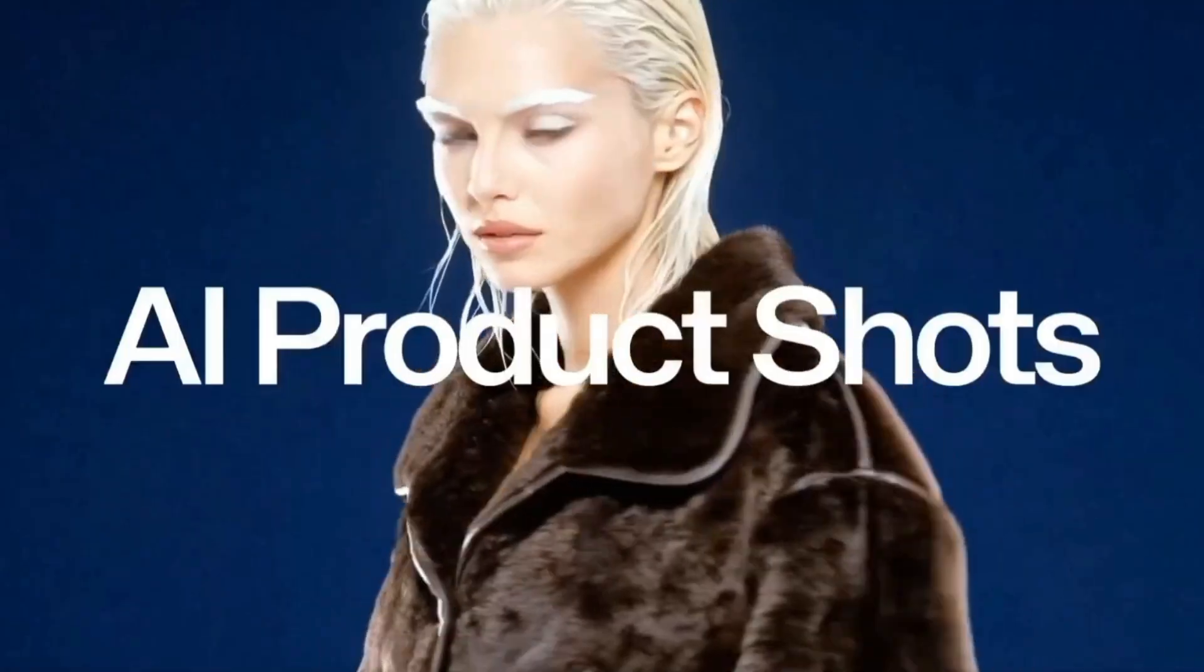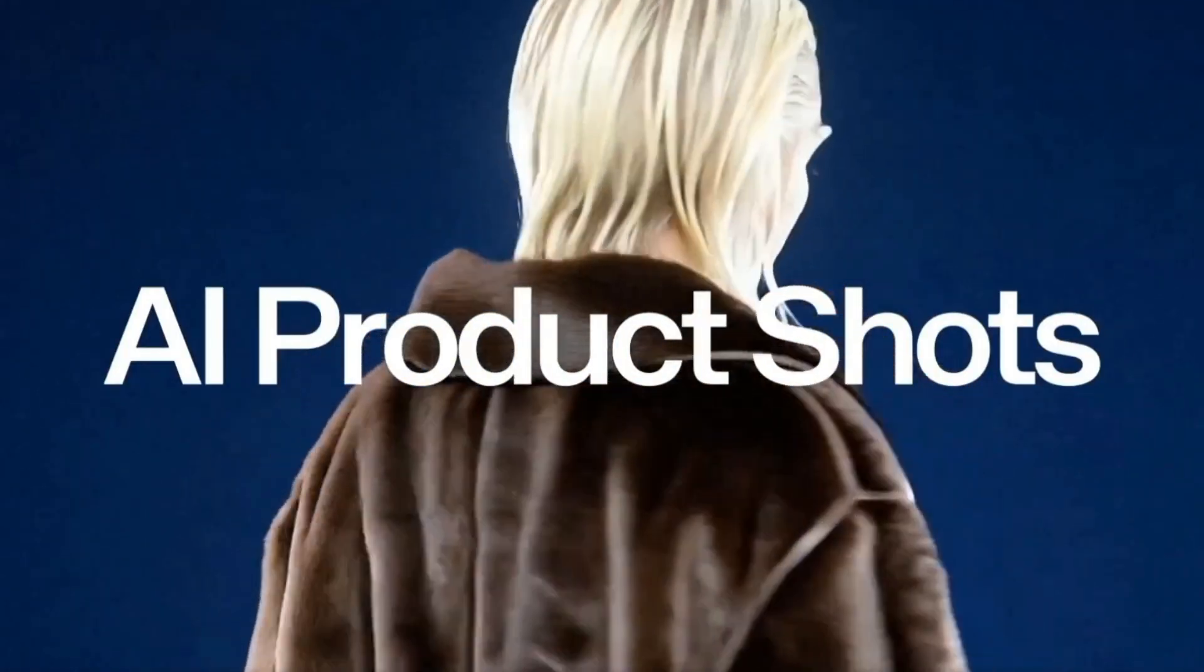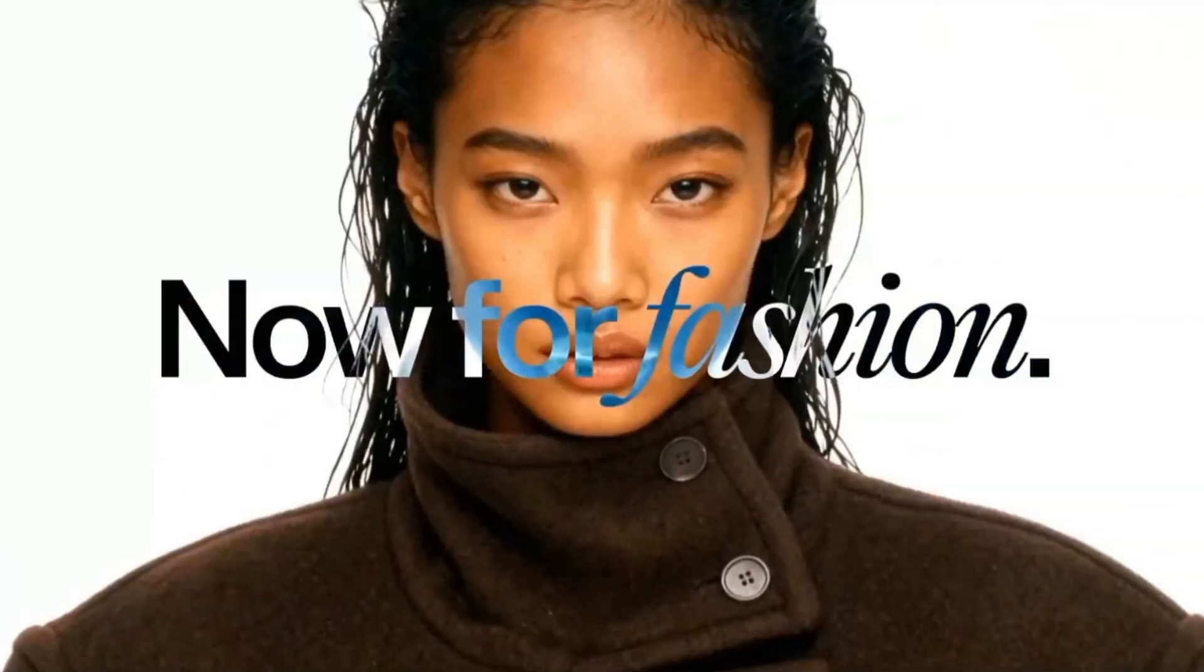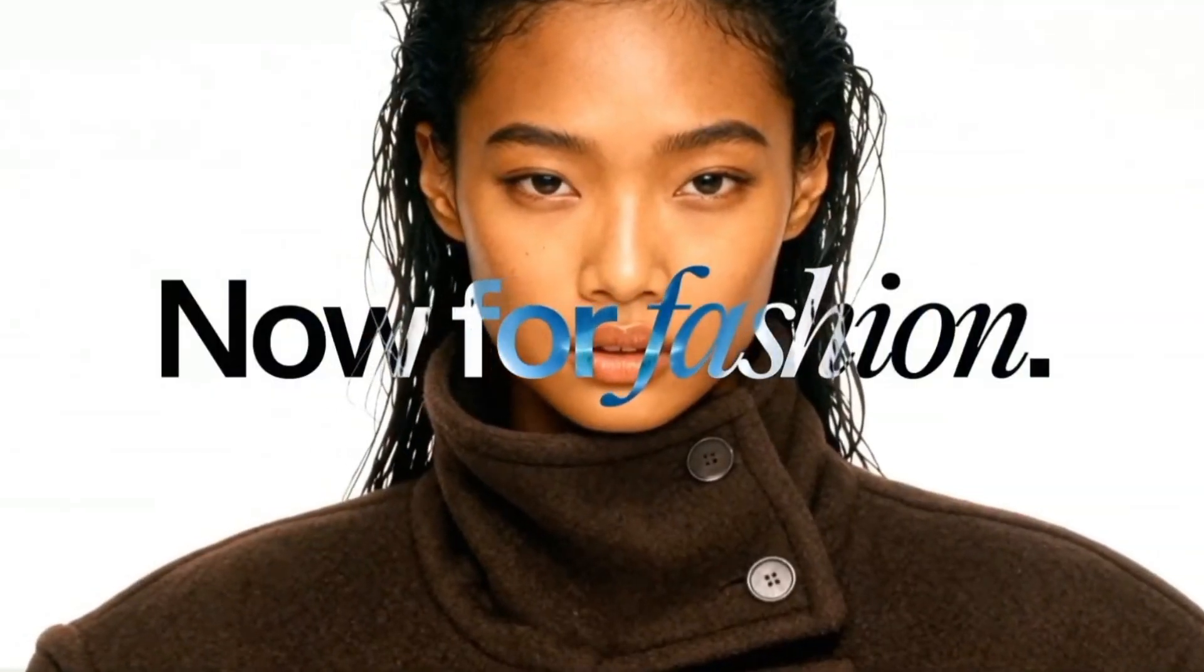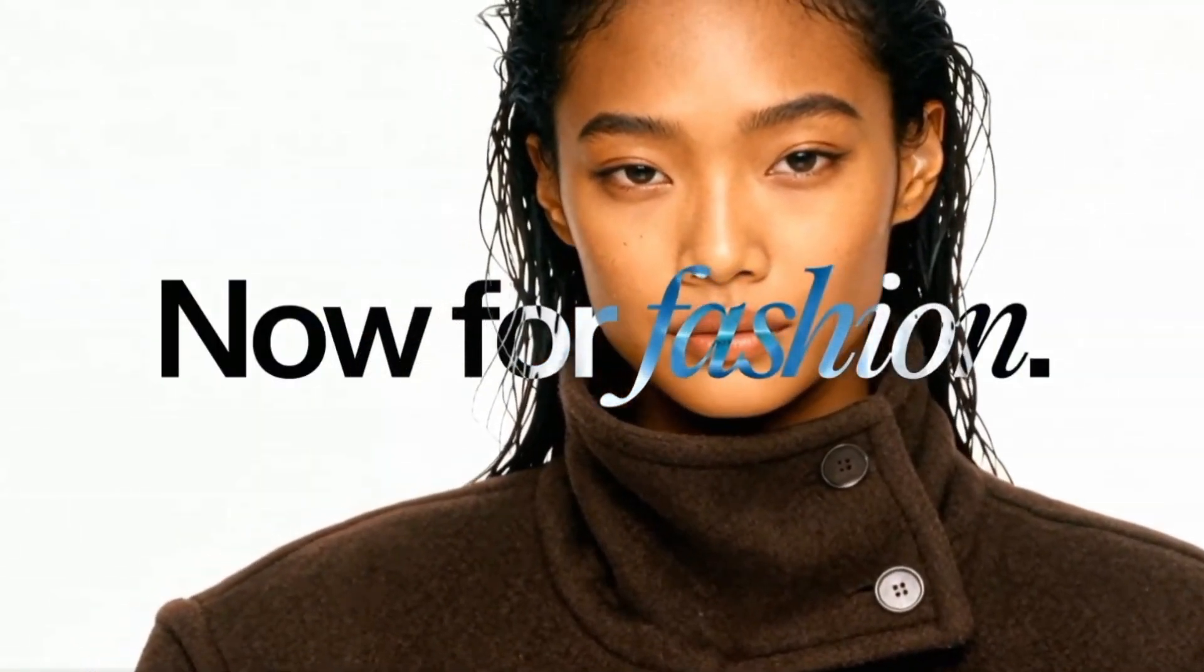Instead of juggling multiple tools for enhancement and editing, Kaiv keeps it simple and fast.